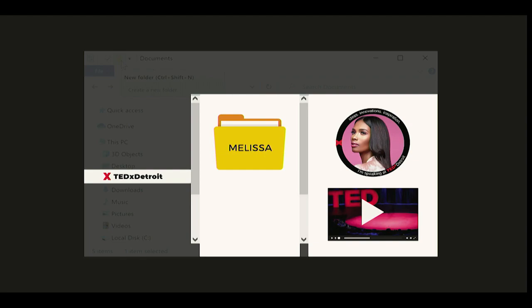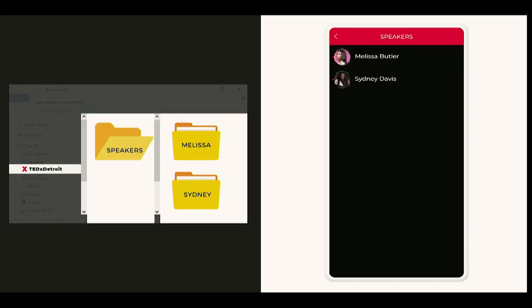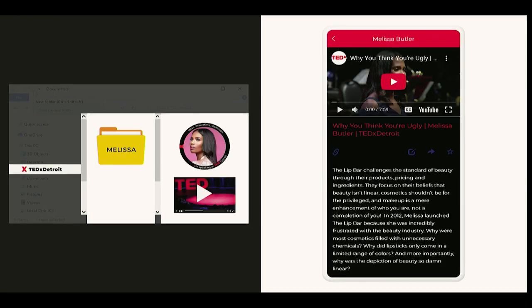Let's take a look at the app we built together. We have our homepage, TEDx Detroit, and right there we see our first folder: speakers. We open that folder and we see two more with our speakers' names on them. And when we click on that folder, we get the file — the talk.